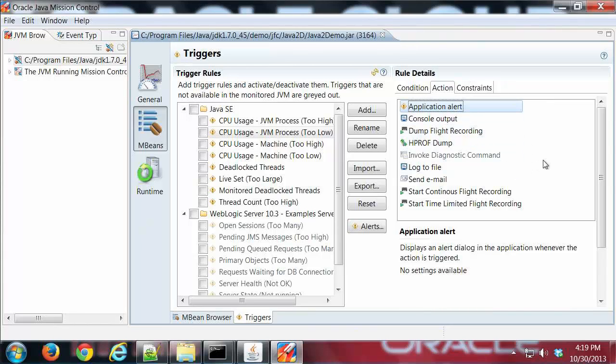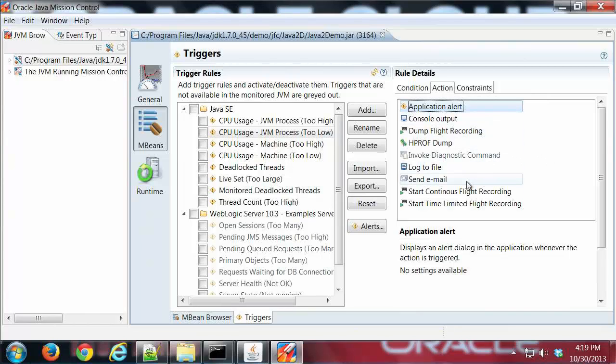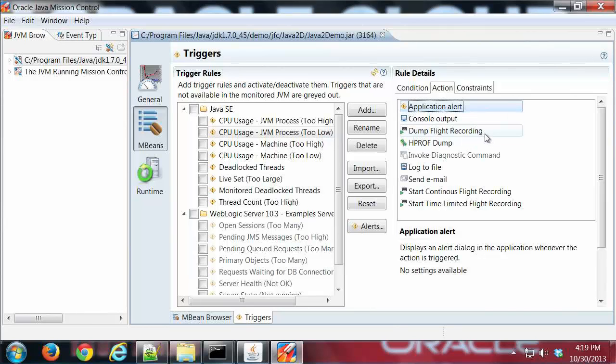Which is just a pop-up from this application. But you can send stuff to the console, log it to a file, send an email, dump a flight recording, lots of options there, very interesting stuff you can do.